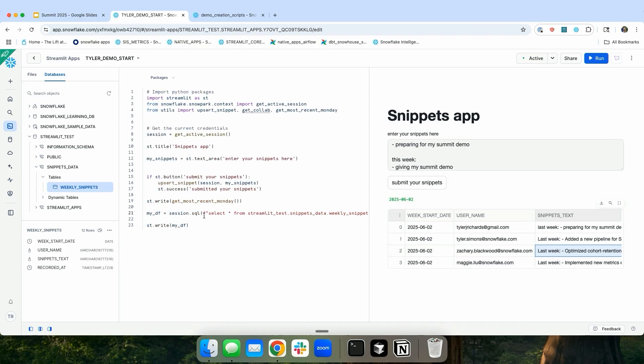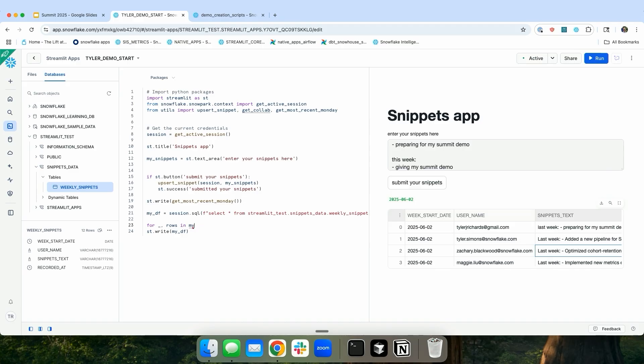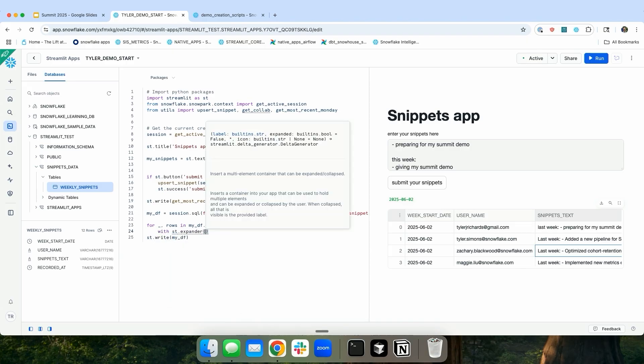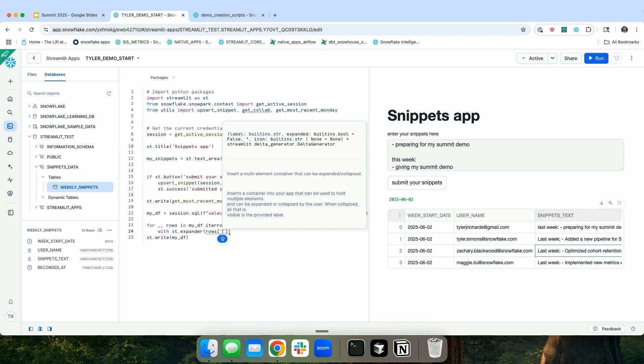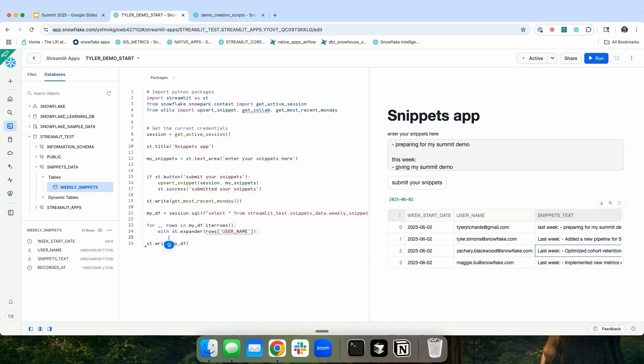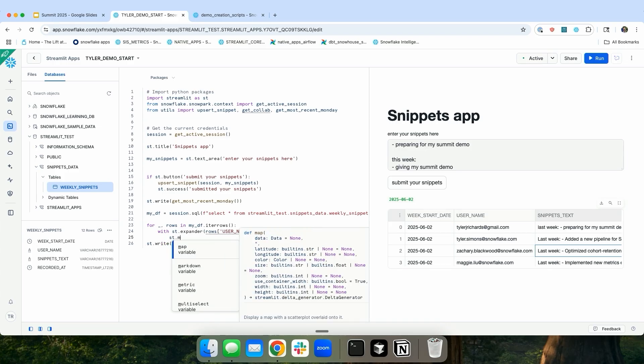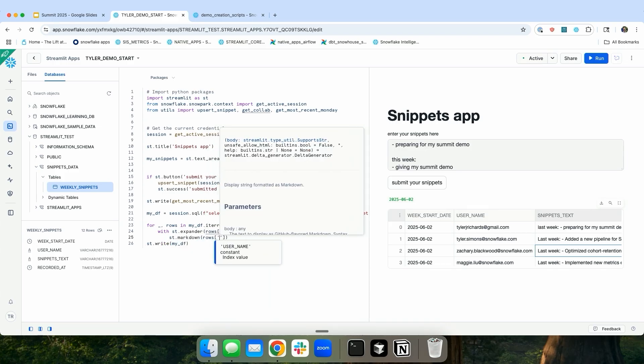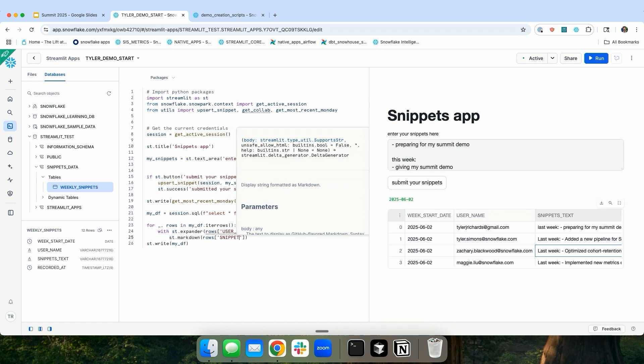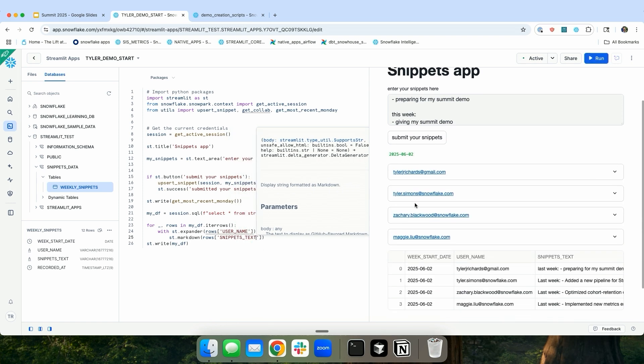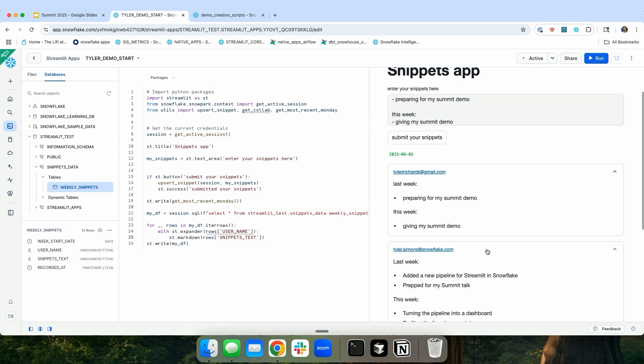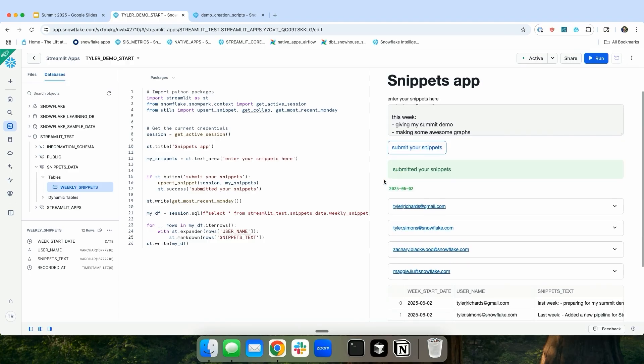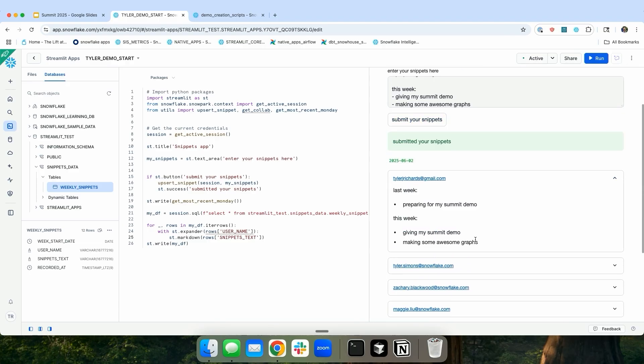So why don't I try and make this a little bit nicer? Instead of just throwing out a giant table. Instead, maybe I'll loop through this data frame and maybe I'll put them all inside an expander. So I'll say st.expander rows username. And then maybe I'll do a markdown for each person's actual text. So now I have an expander for each person. And then if I go and switch this around, I can say making some awesome graphs. I can submit my snippets, it inserts it into the table, and then it automatically changes in here as well. So whenever I could pass this link to Tyler and Maggie and the other folks, and then they would be able to just insert for their own individual user.